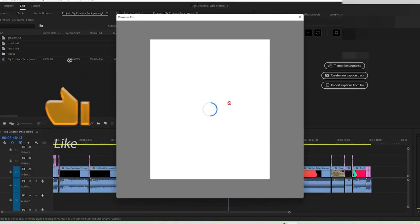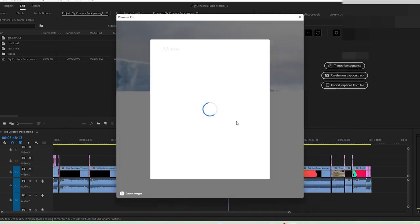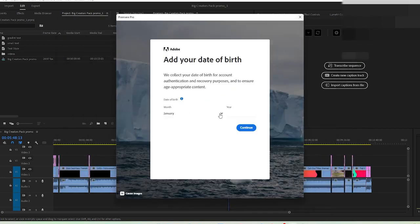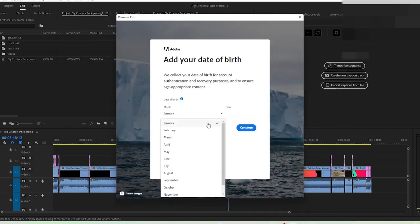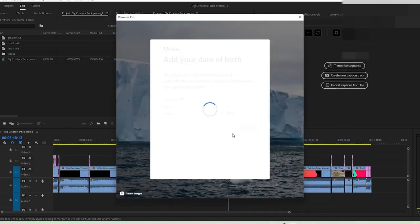Now we will open Premiere Pro and let's open this project. It might ask you to sign in because it's taking some time. Add a date of birth, so let's say January, continue.